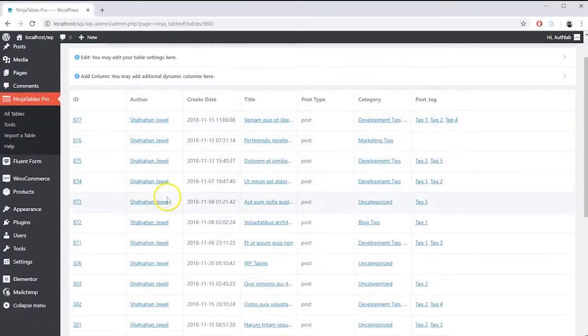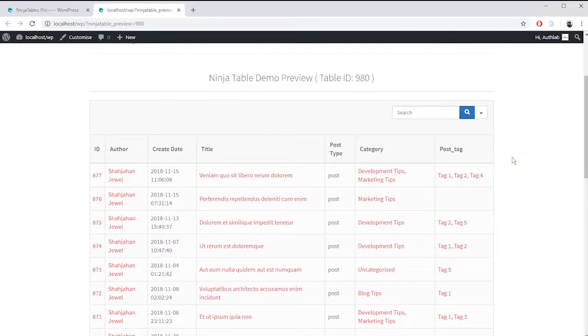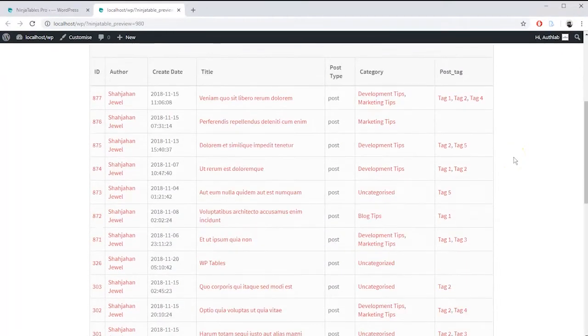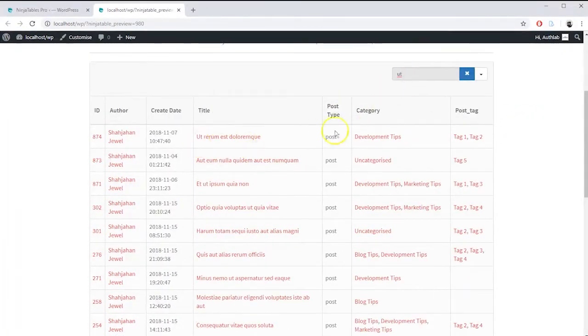Here it is, your post table is ready. Let's preview it. You can search any post from here.